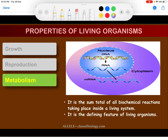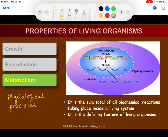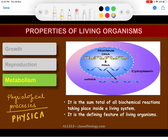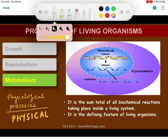Living organisms are alive because they show physiological functions. All living organisms are capable of doing physiological processes. These physiological processes are physical processes — for example, driving a vehicle to cover a particular distance is a physical process. But to do physical work, we are supposed to apply force.